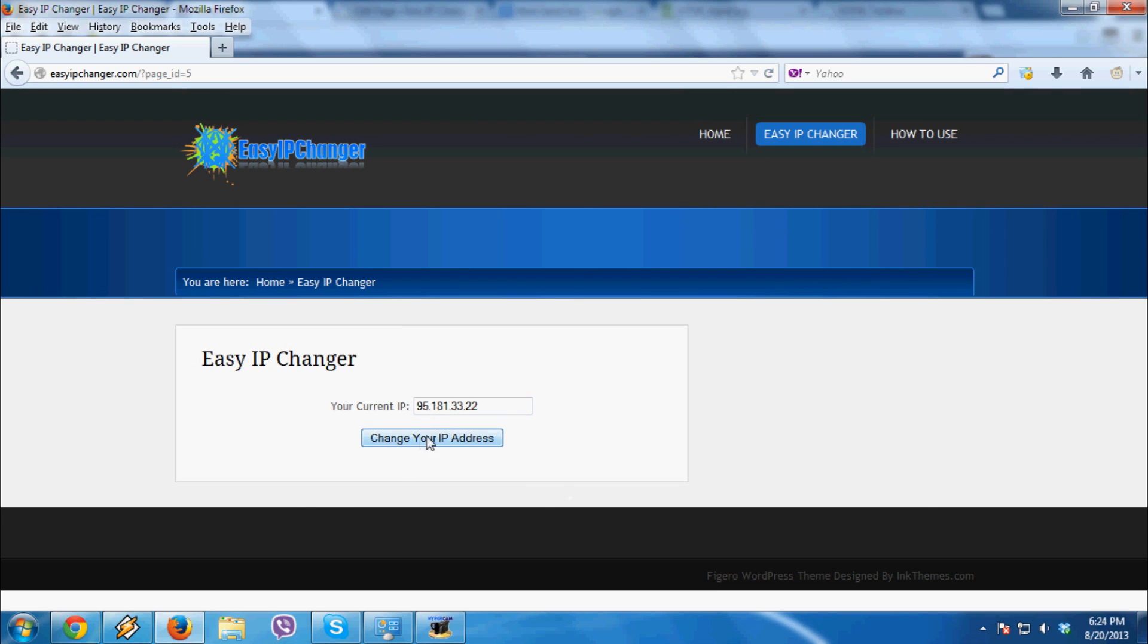Now to change it, click on the Change My IP Address button. As you can see, it shows that new IP.